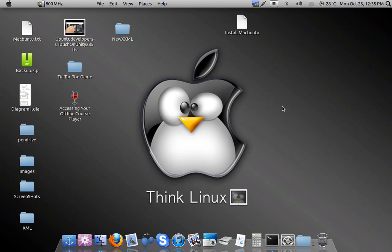Hi! Today we will see how to make your Ubuntu desktop look like a Macintosh.